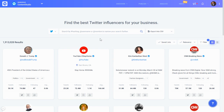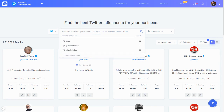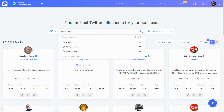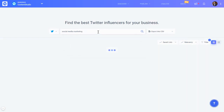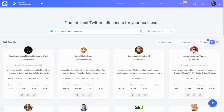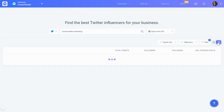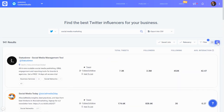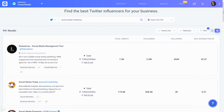As you can see, there's a quick search option here. For example, if I'm looking for social media marketing influencers, I can search by that keyword and quickly see a list of results. I can view the results in grid form or in list form for better visualization.